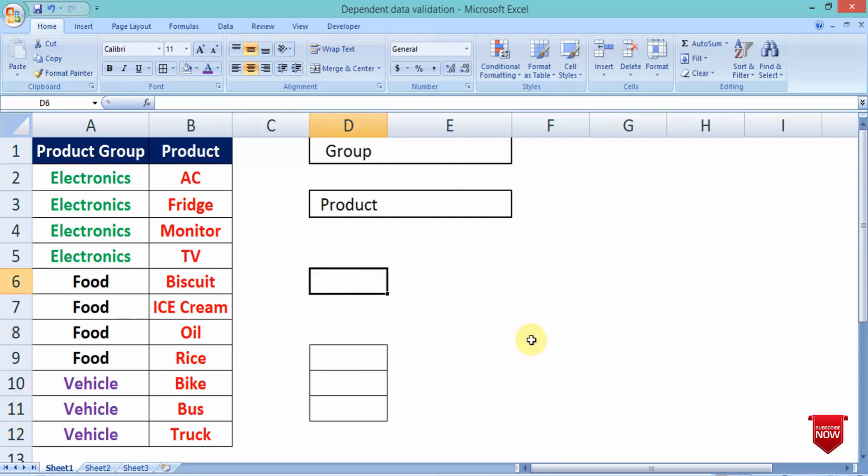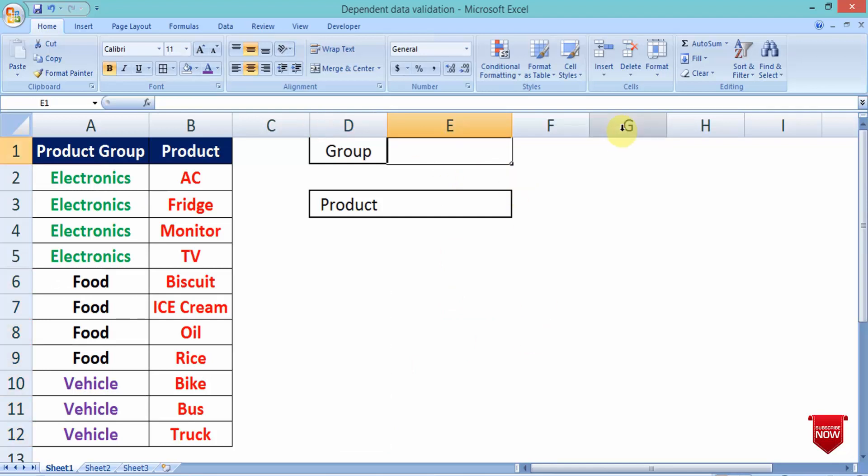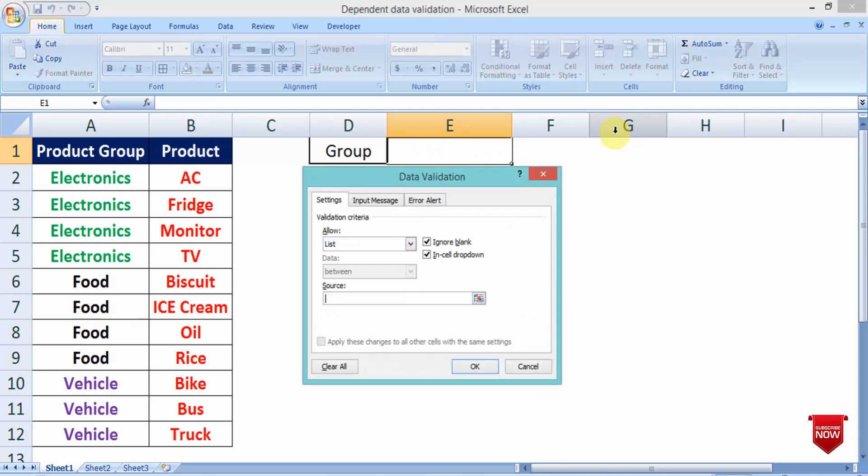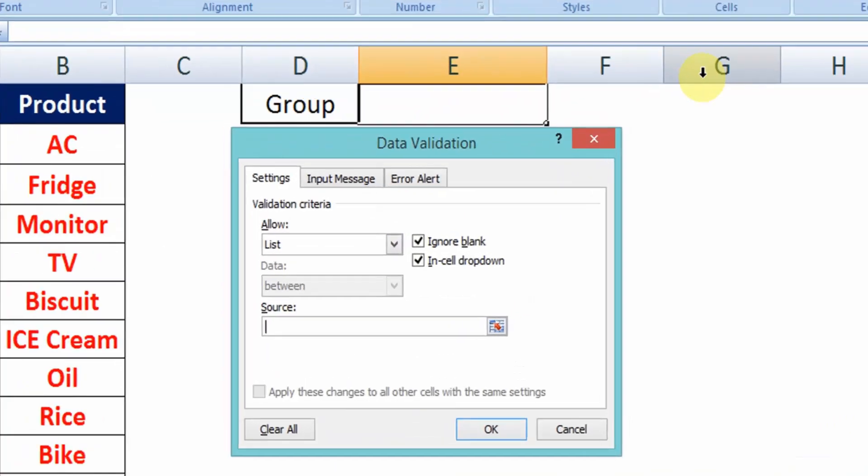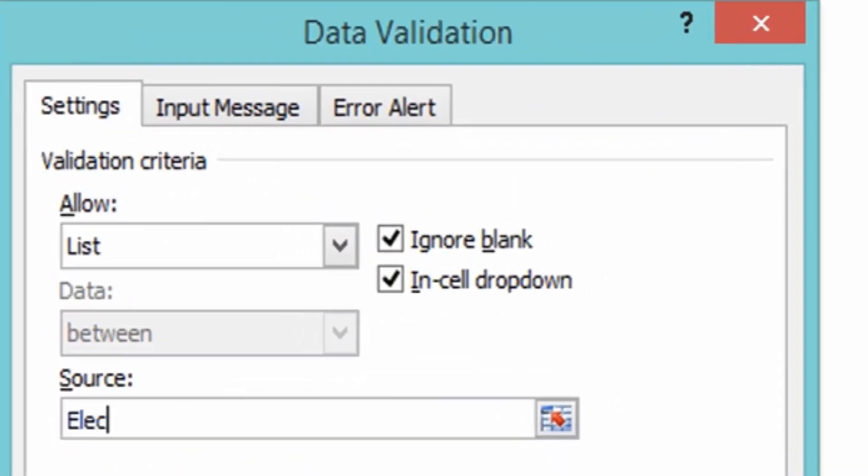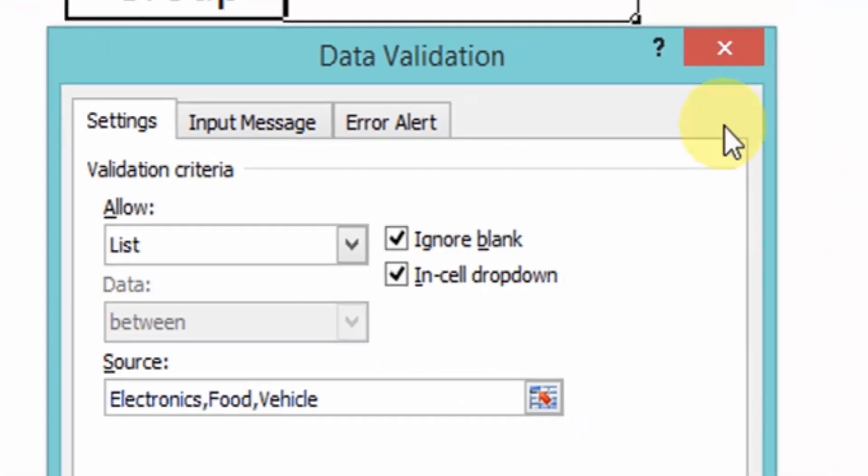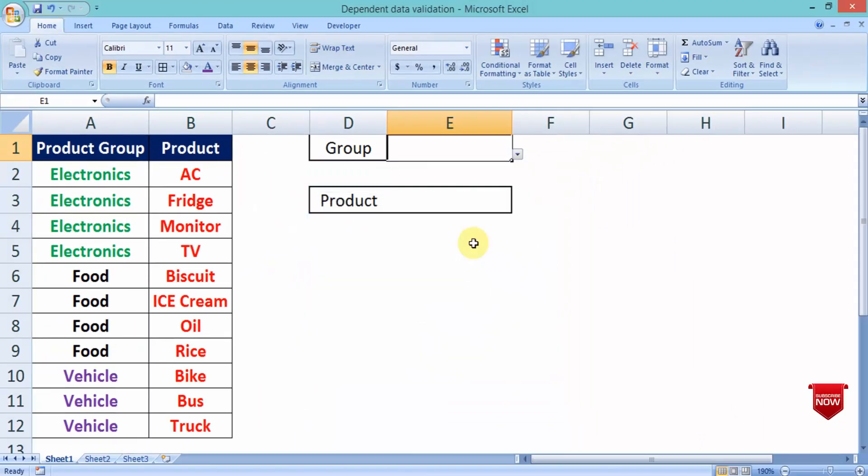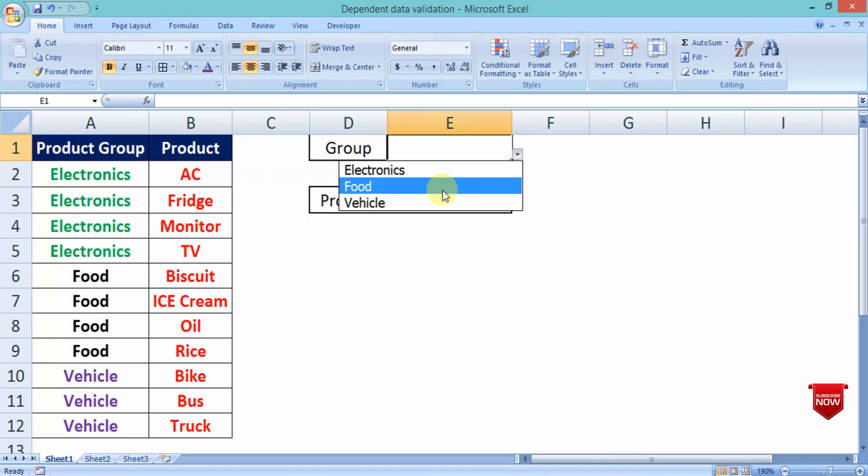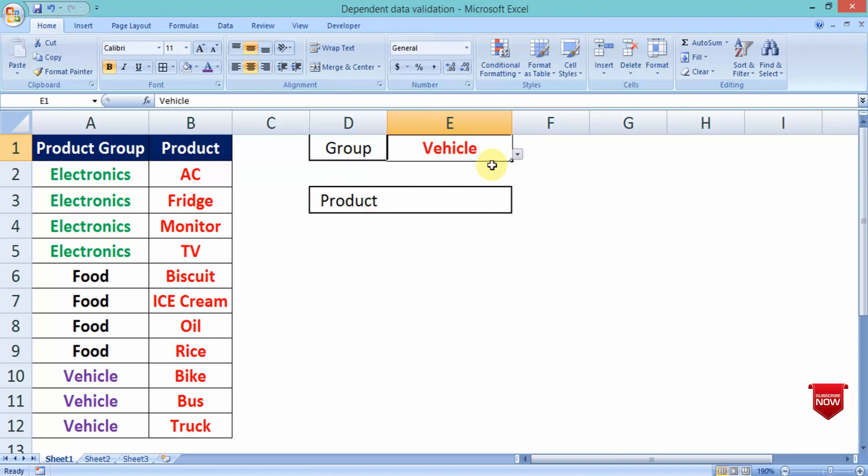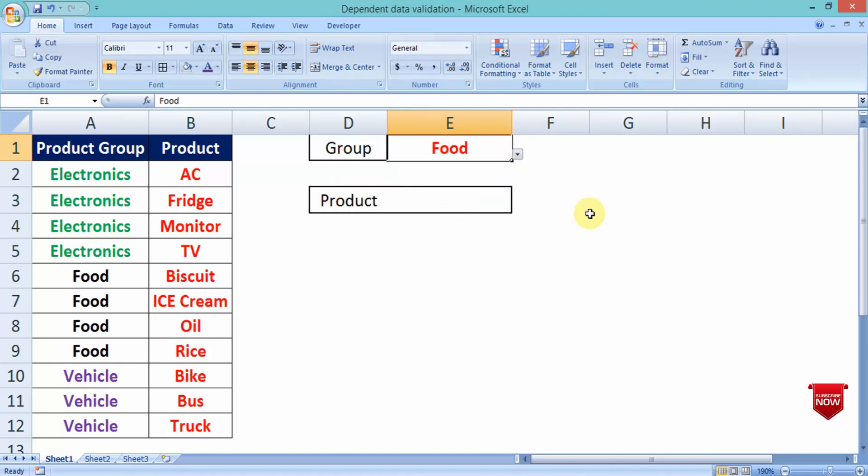Okay? Simply, I will type it. Simply write. Electronics, Food, Vehicle. Click okay. Then, all the products category will come.